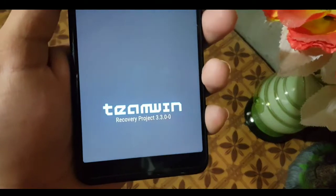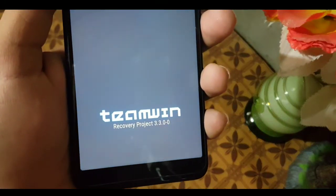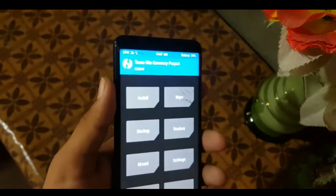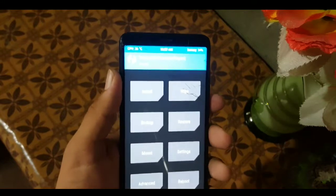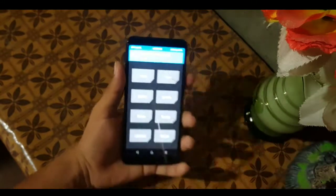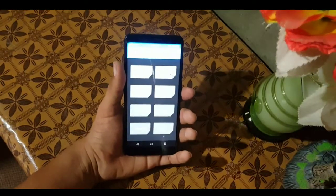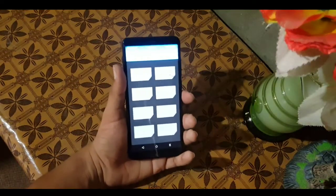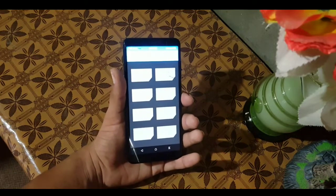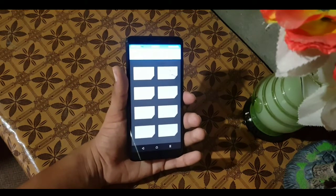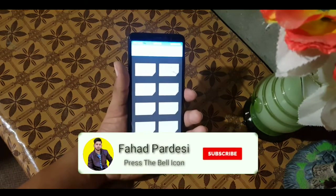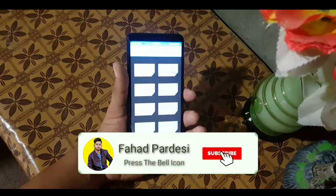Yeah, as you can see — TWRP Recovery Project 3.3.0. That's the video for today. If you liked the video, please click the Like button; if you disliked it, click Dislike. Don't forget to subscribe to my channel and keep supporting. Thanks for watching, peace!